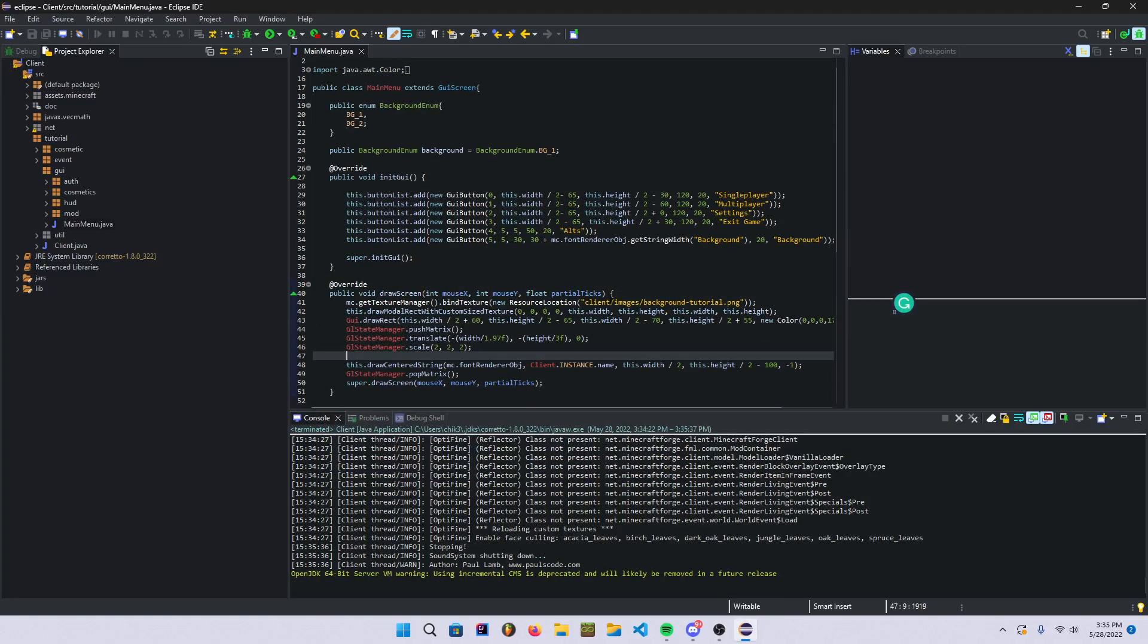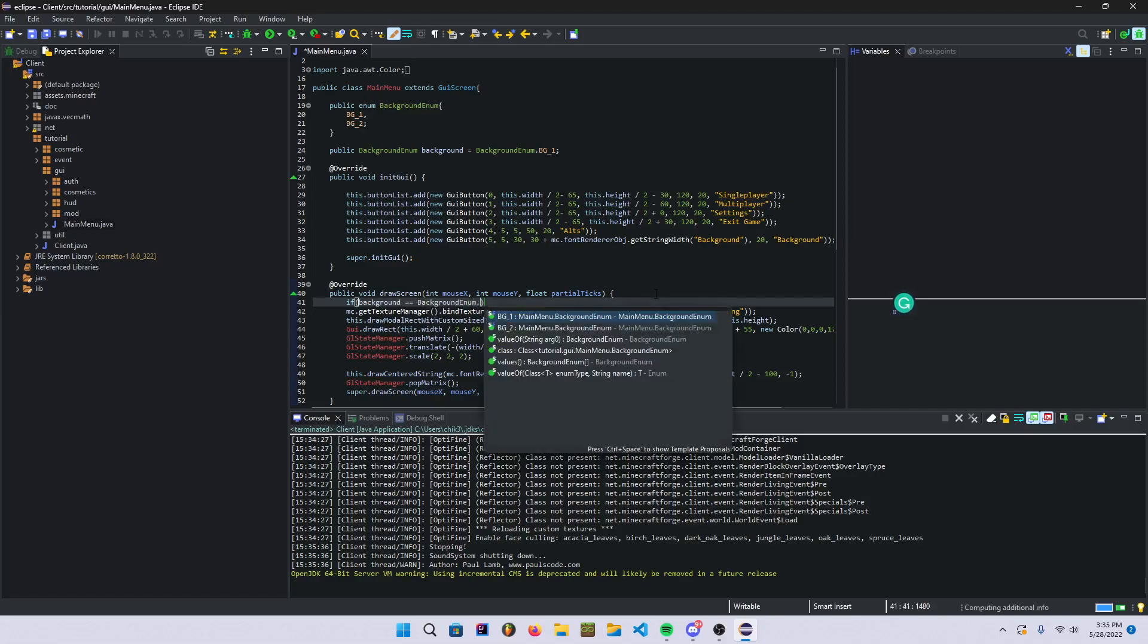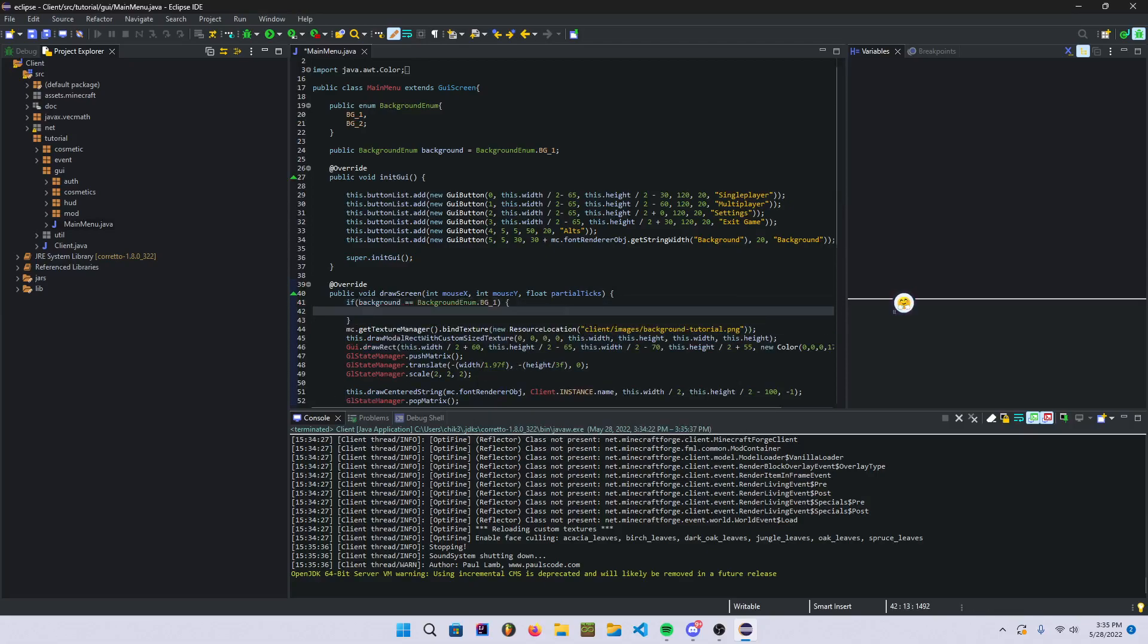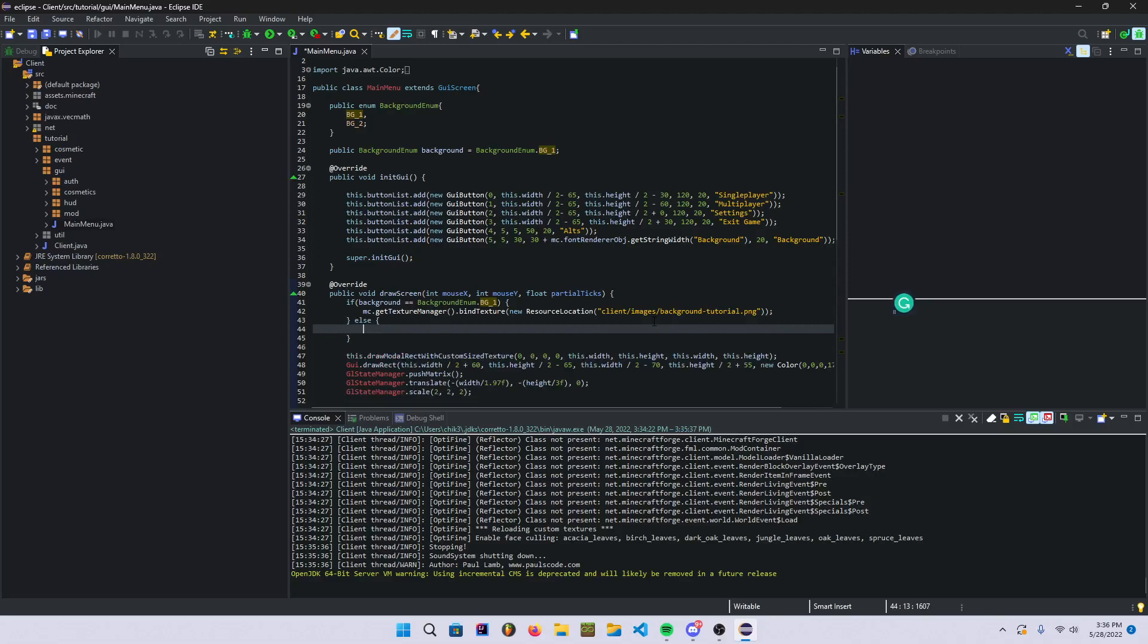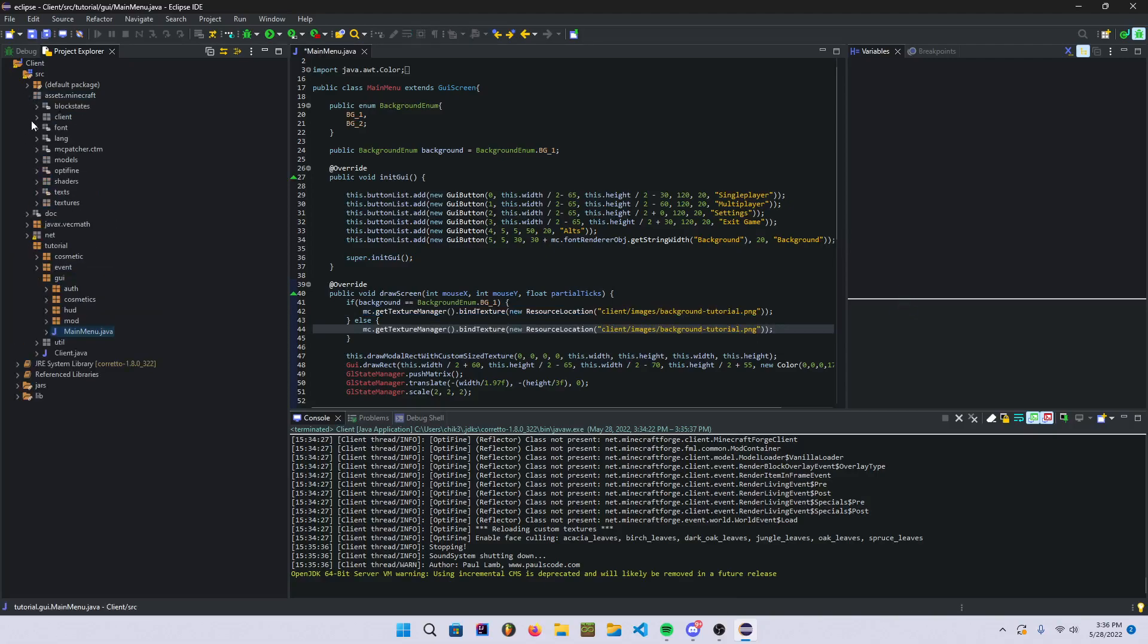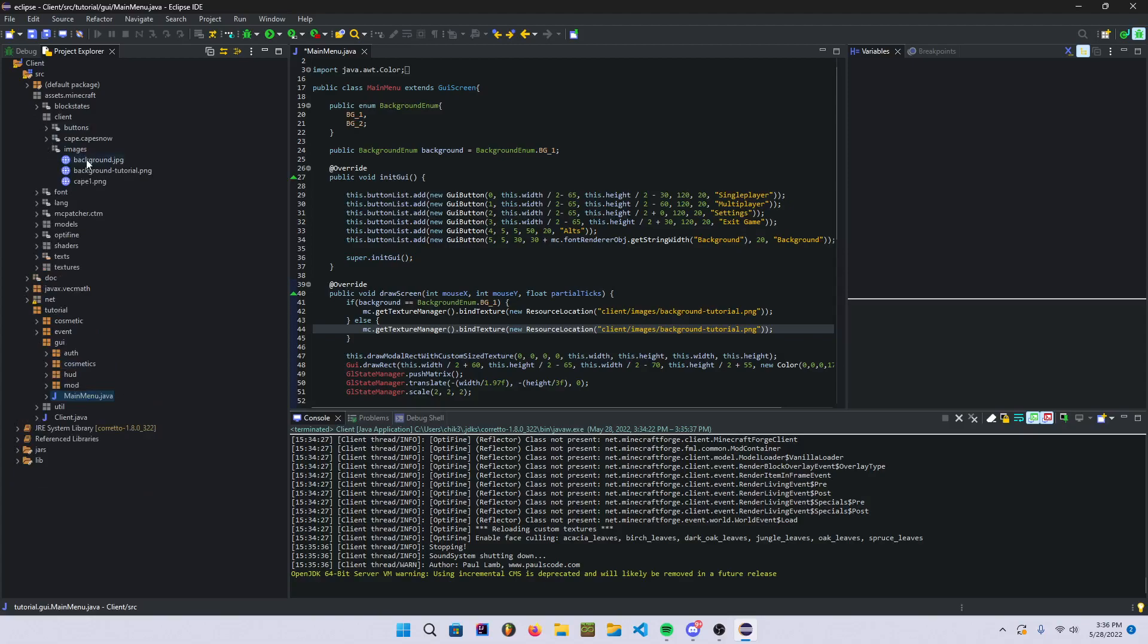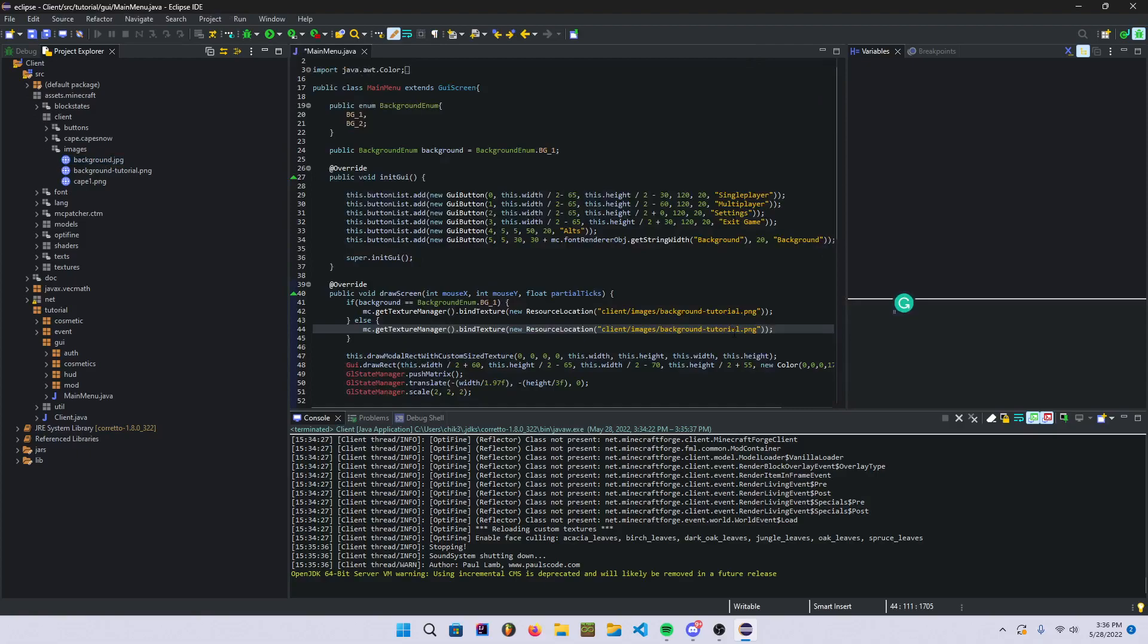It doesn't do anything, that's of course because right here this is what's setting our background. So we have to go and say if background is equal to background enum.bg_1, then we're going to do this. Else, usually you'd put an else if, but since we don't really have any more, we only have a couple things. You should get another image if you don't already have one, background.jpeg. In here we don't need to do anything actually because that's all it takes.